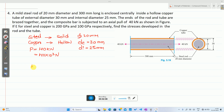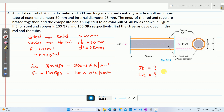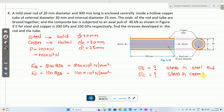Young's modulus of steel is 200 GPa, which is 200 × 10³ N/mm². Young's modulus of copper is 100 GPa, which is 100 × 10³ N/mm². It is required to calculate the stresses developed in the rod and the tube, which means sigma_s (stress in steel rod) and sigma_c (stress in copper tube) have to be calculated.